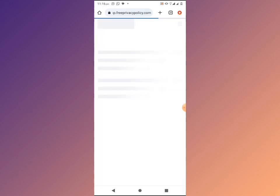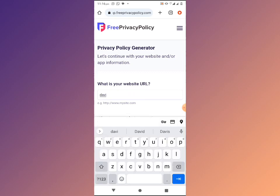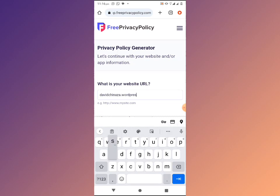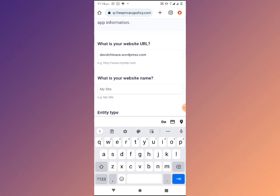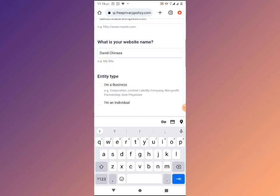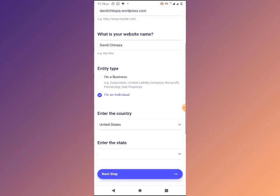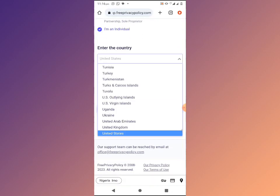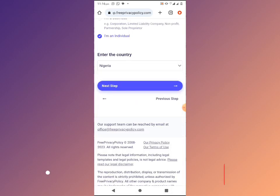Select 'Website' and click on Step 2. It will ask for your website URL — remember your website URL from earlier, that is your free WordPress website URL. Enter your site name. You can choose individual or business, then select your country and click Next.